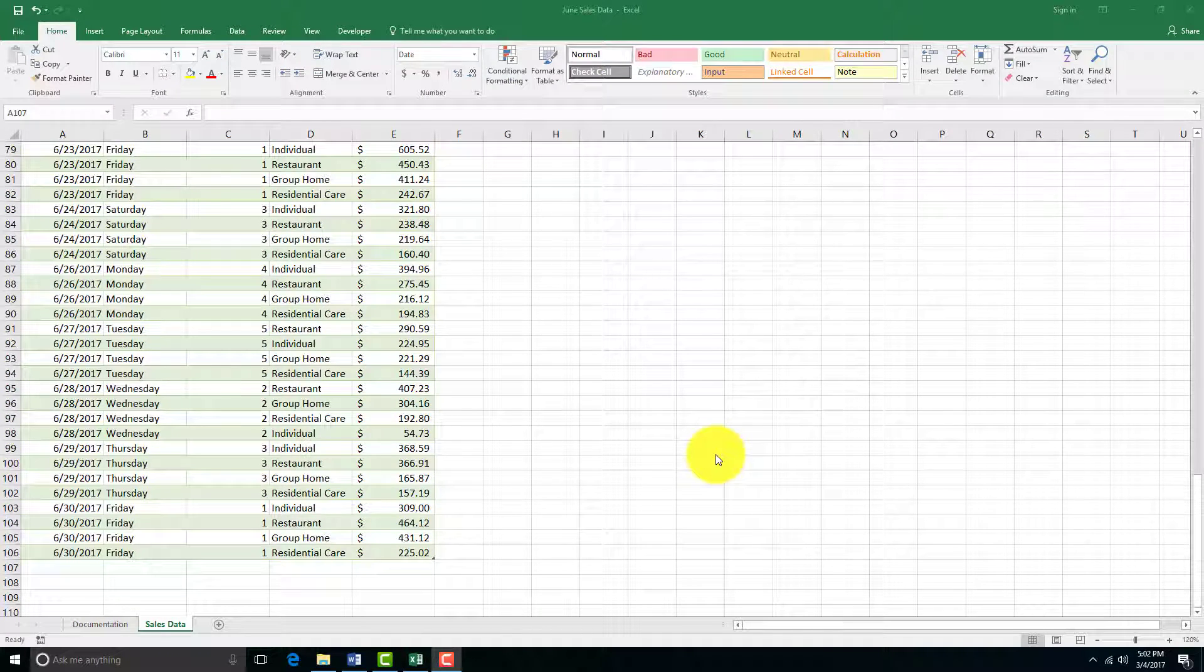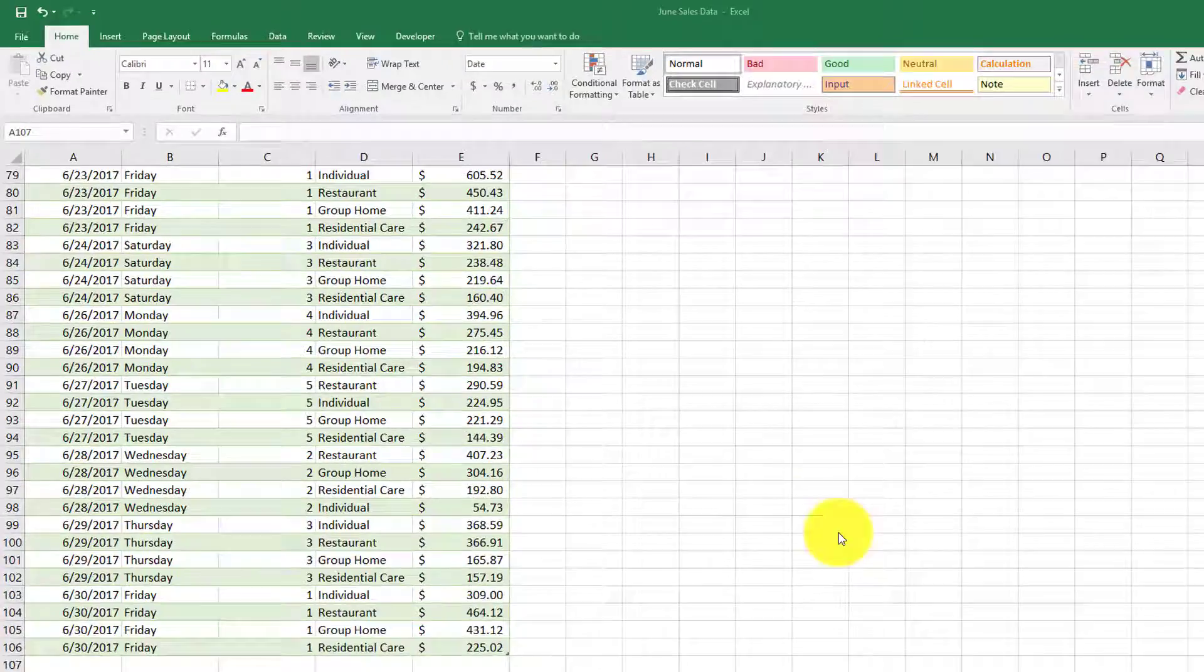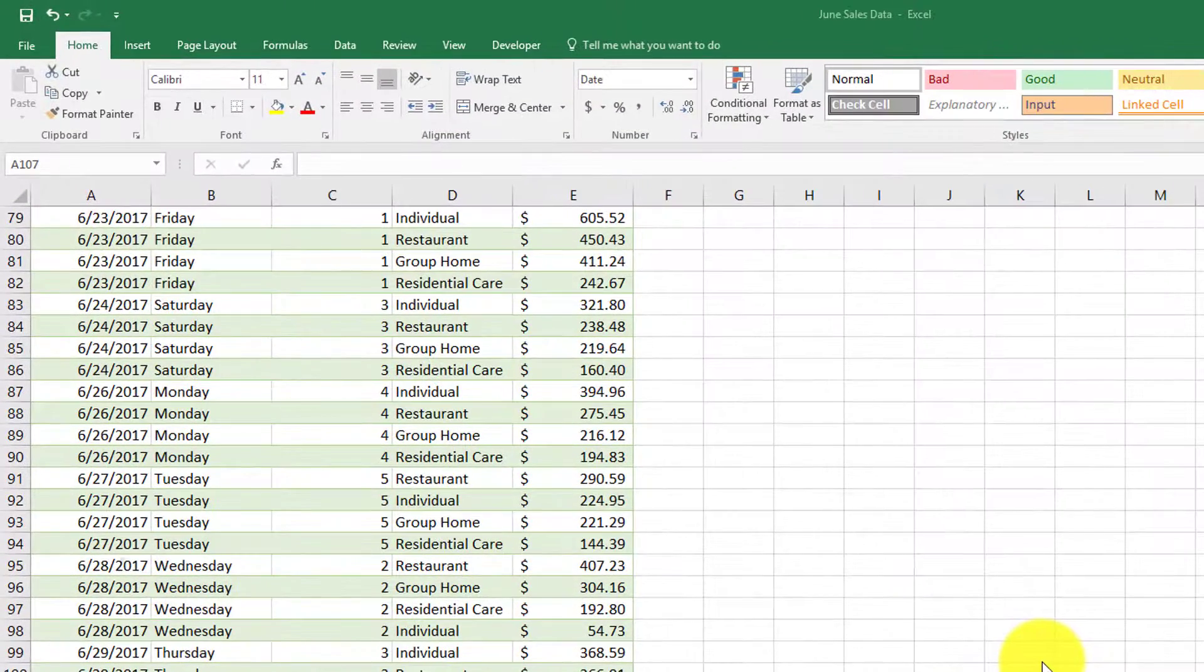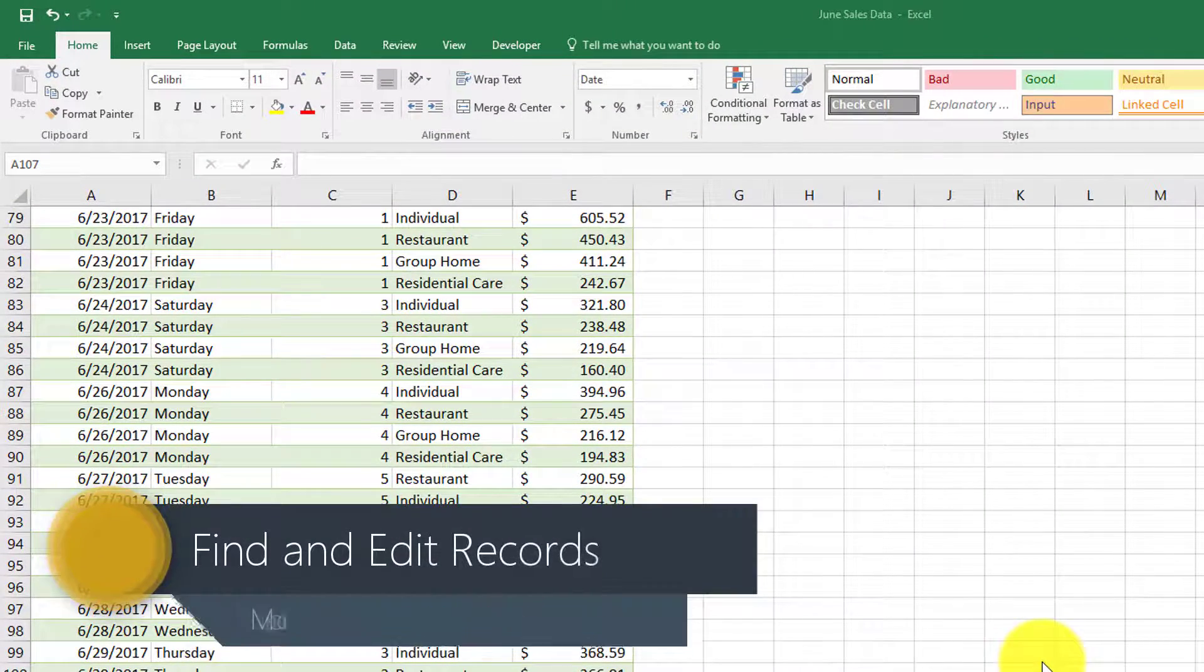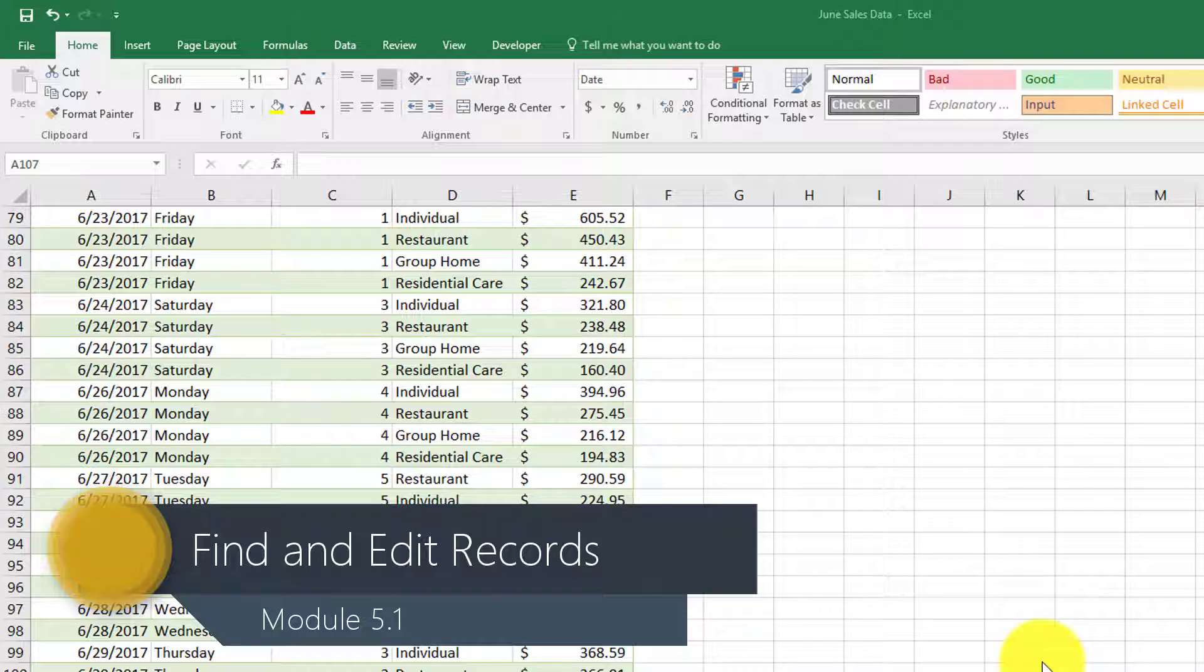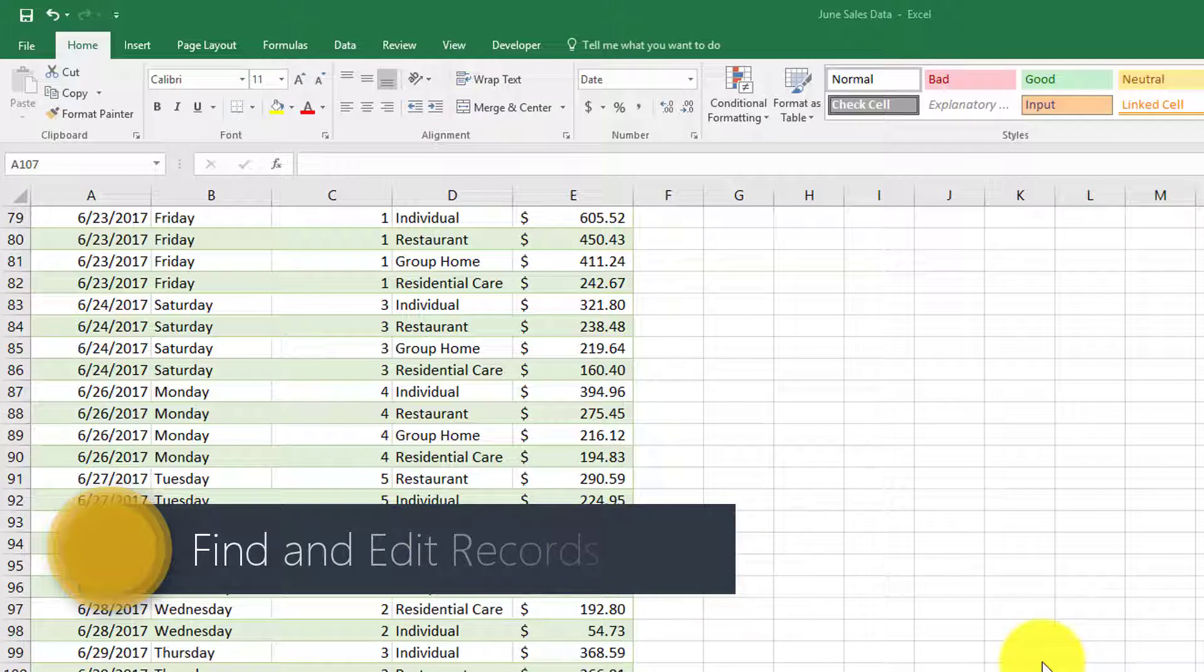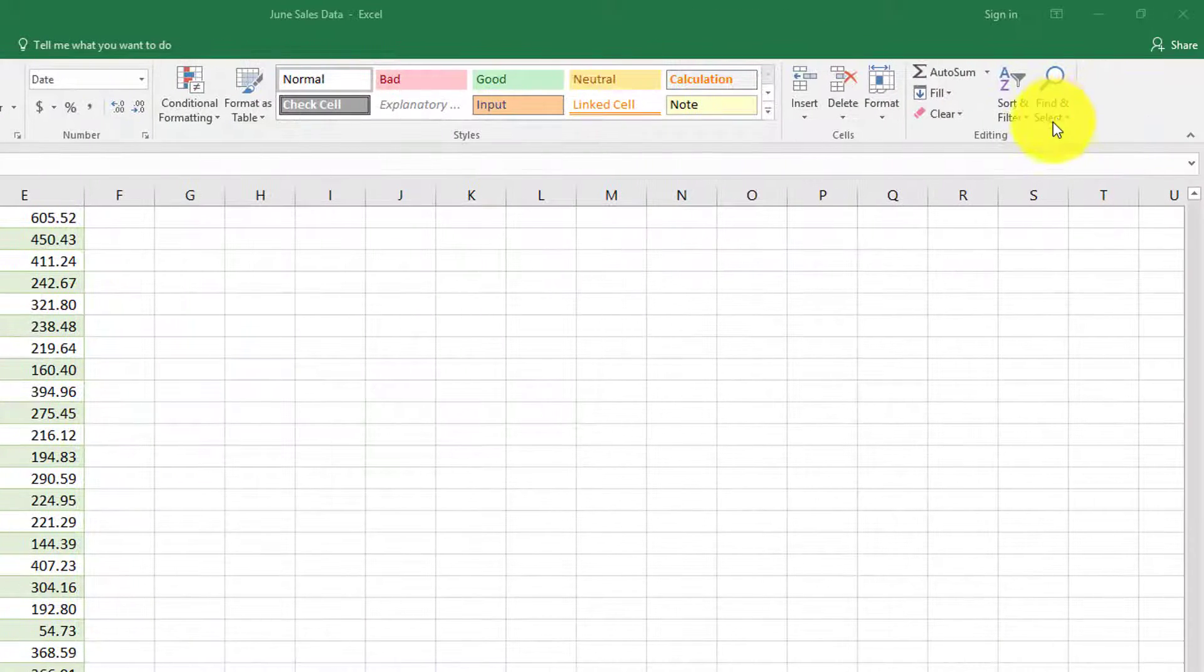Now we're gonna try and find and edit records, and then find duplicates after to see if we've made any mistakes. If you want to find a record, you go to the Find & Select button.